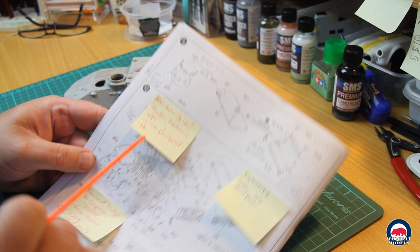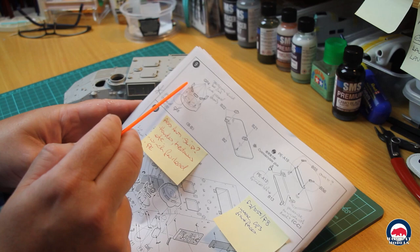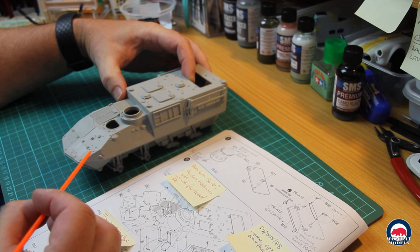Into step 9. I've installed part C18, the Commander's Cupola, but I've left off the vision blocks. So you can see that there, Commander's Cupola is in place.